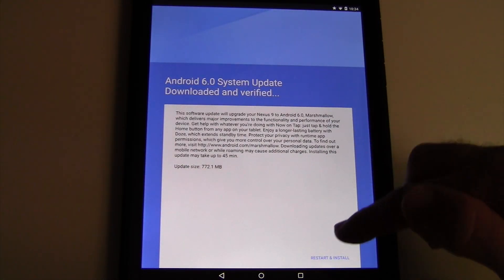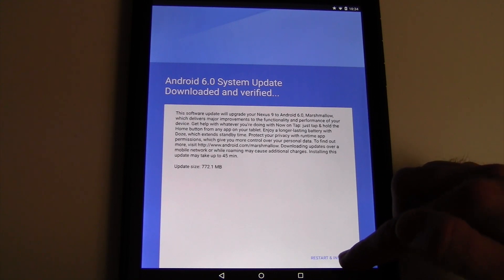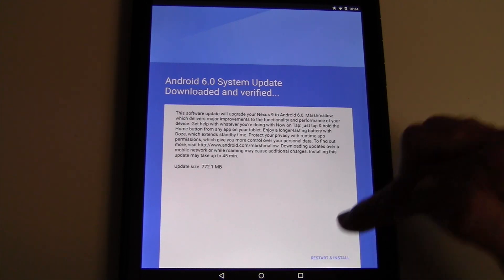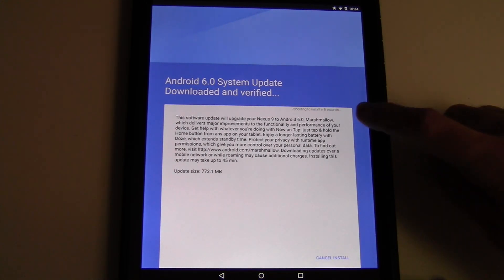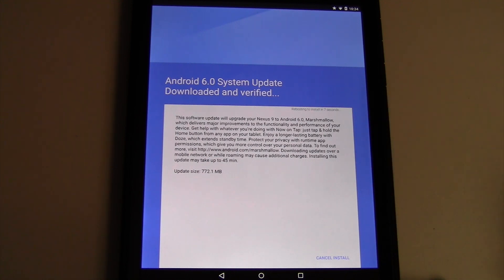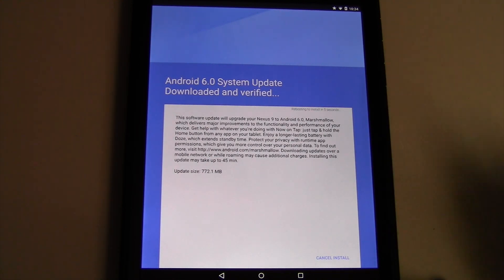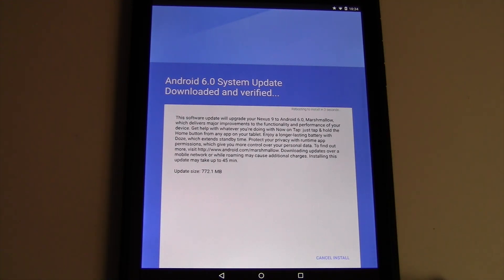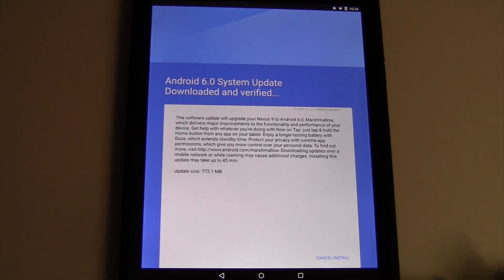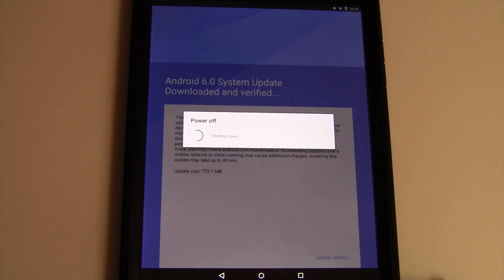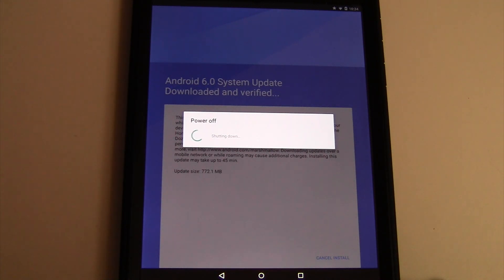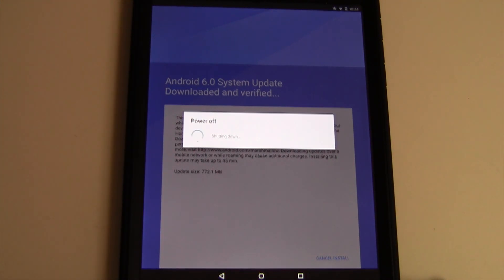So now we get to the point where we restart and install, and it will give us a 10 second countdown up here. It gives you the opportunity to cancel the install if you want to do something beforehand. I also recommend you use this time to delete any apps that you don't use, because once it reboots, it takes a while to optimize apps. That's actually the longest part of the install. So the less apps you have, the quicker this process will go.